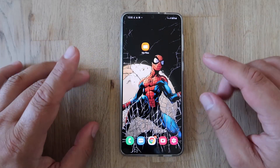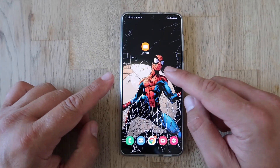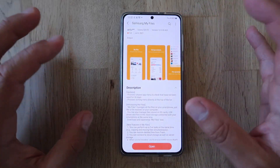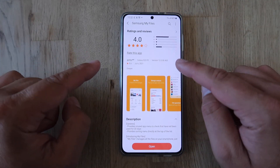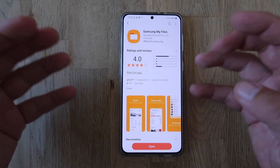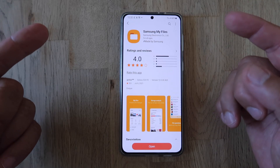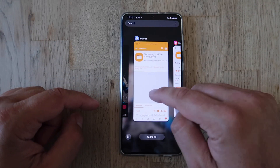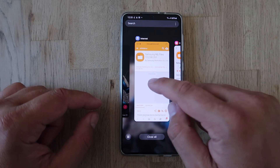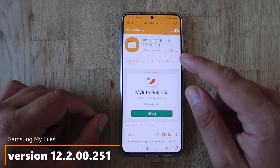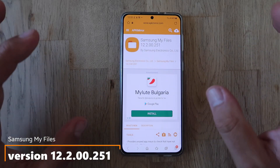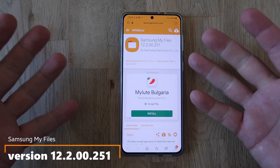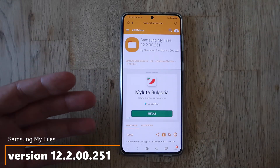Welcome! A new version of Samsung My Files is out. I'm not getting access to the latest version from the Samsung Galaxy Store, so I'm going to give you guys the link to the latest Samsung My Files APK version 12200251.